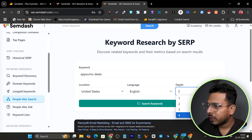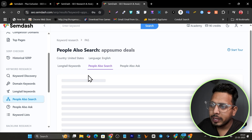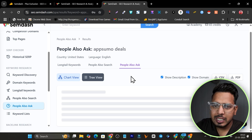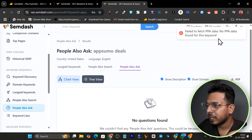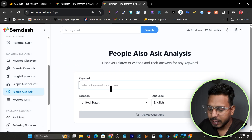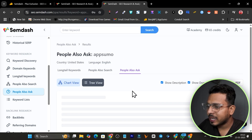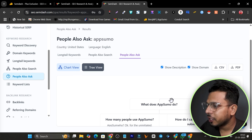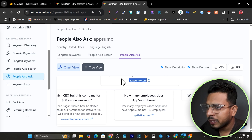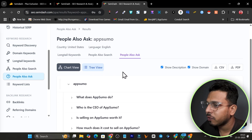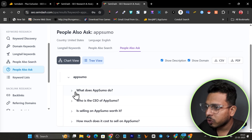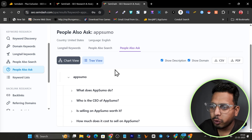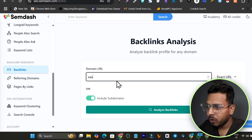We also have People Also Search, which shows the terms suggested at the bottom of any Google results page. Add your seed keyword, set the depth level — I'll go with four — and click Search Keywords to see all Google-suggested keywords. There's also People Also Ask, showing the questions people ask on Google. Add 'AppSumo' and click Analyze Questions — you can view results in tree view or chart view to see all related questions for your topic.